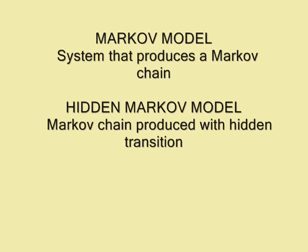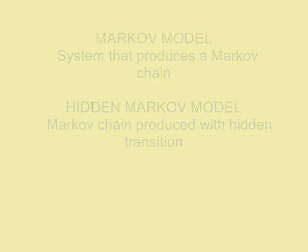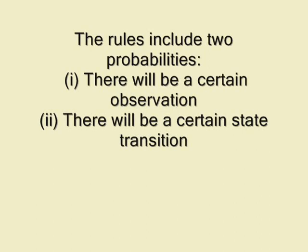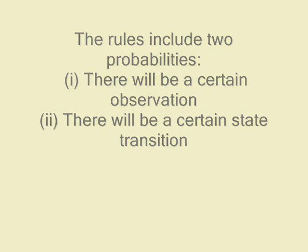A Markov model is a system that produces a Markov chain, and a Hidden Markov Model is one where the transition states are hidden. Both HMM and Markov models depend on two rules. The first rule says there will be a certain observation, and the second rule says there will be certain state transition given the state of the model at a certain time.